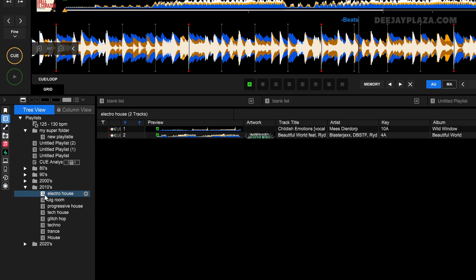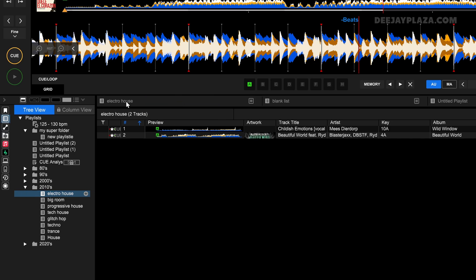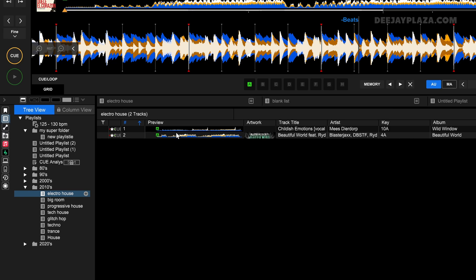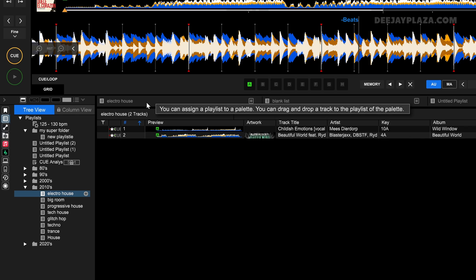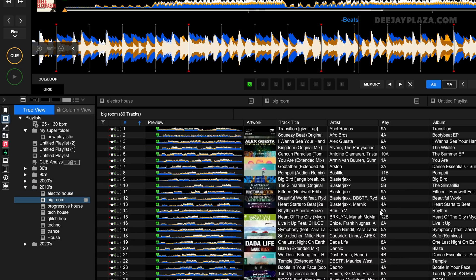To add playlists to the shortcuts, just drag and drop a playlist into one of these banks. For example, the Electro House playlist — when I click on that slot, the Electro House playlist is shown. I can do the same thing for Big Room, and when I click on Big Room I can see all the tracks in the Big Room playlist.